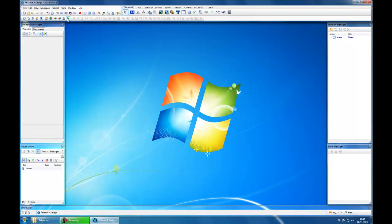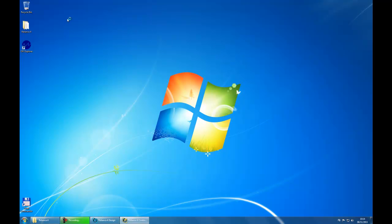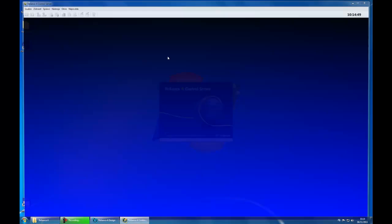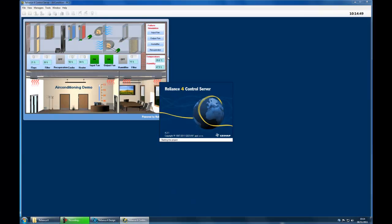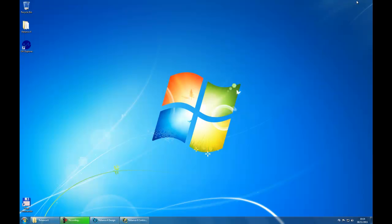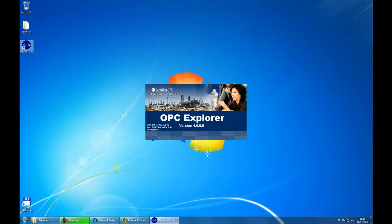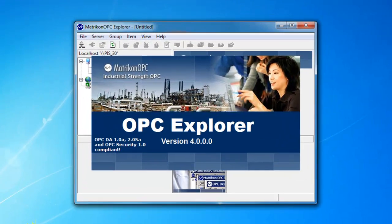Start the project and then run an OPC client — in our case, Matrikon OPC Explorer — which will allow users to connect to Reliance OPC server.